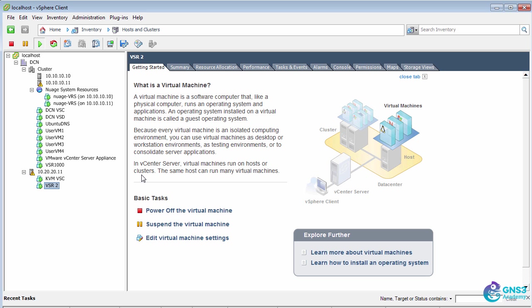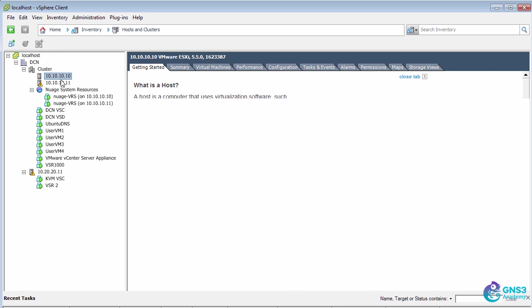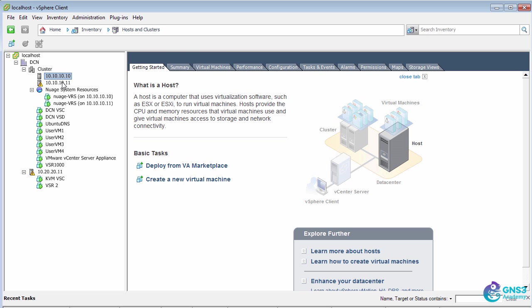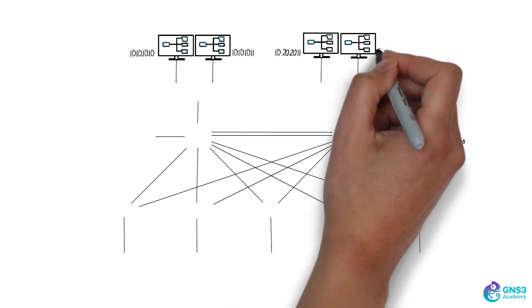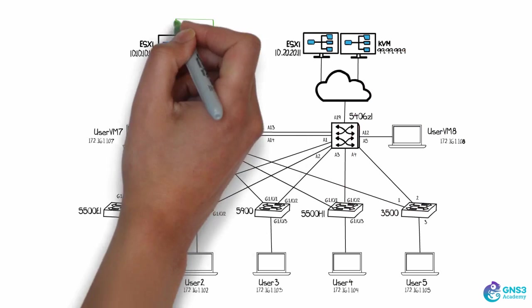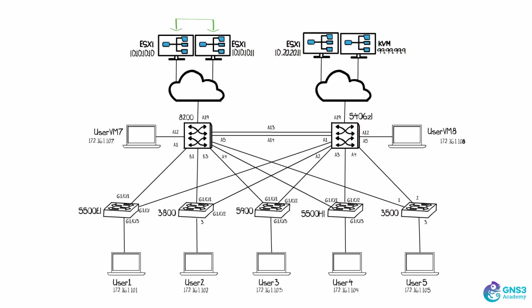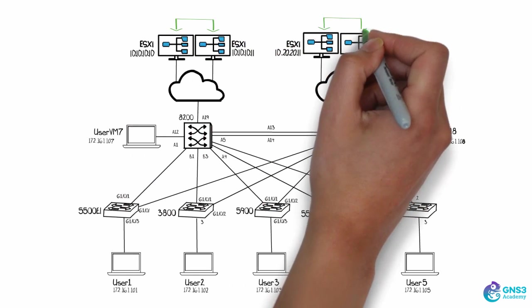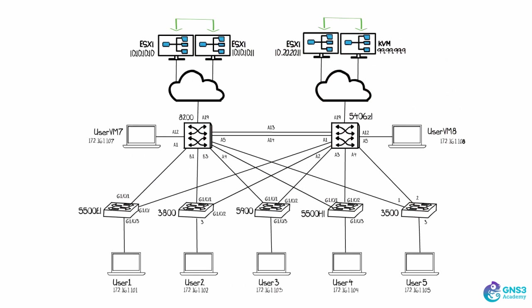So here's VMware vCenter. Notice we've got one, two, three ESXi servers. So that's these two servers on the left-hand side, as well as this ESXi server on the right-hand side.